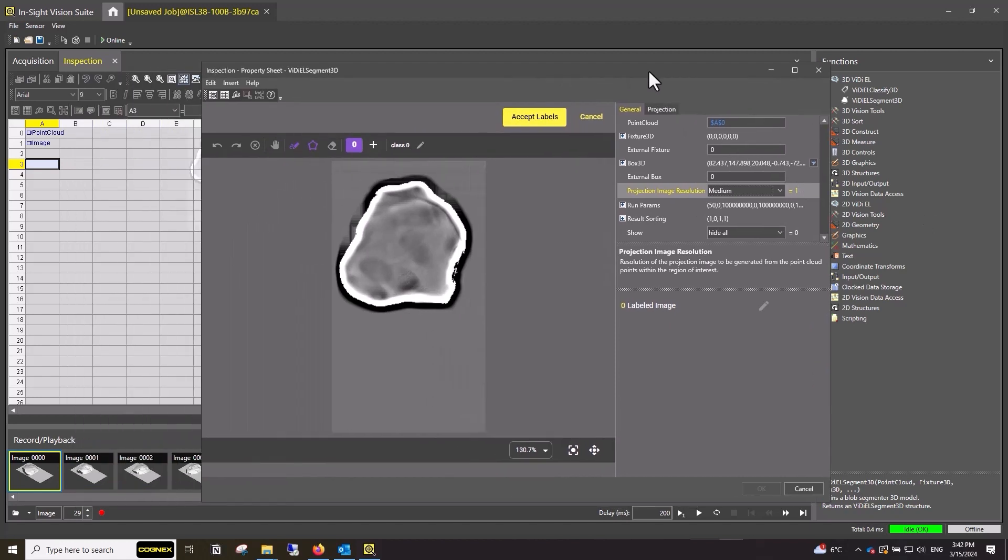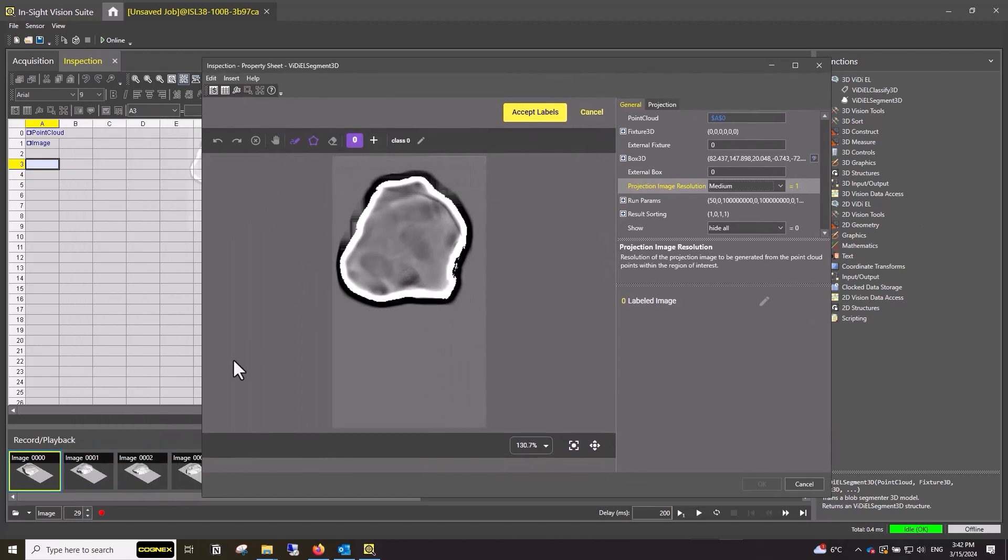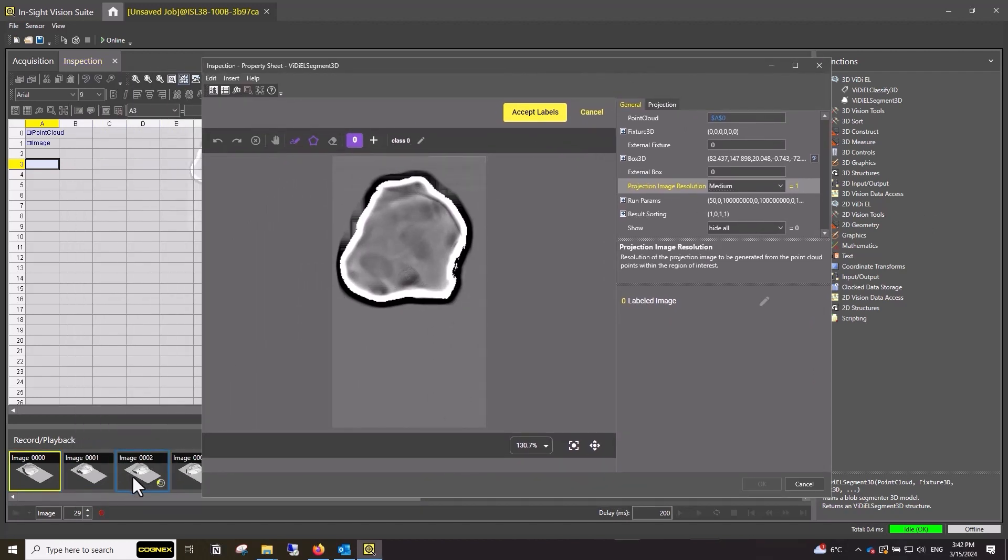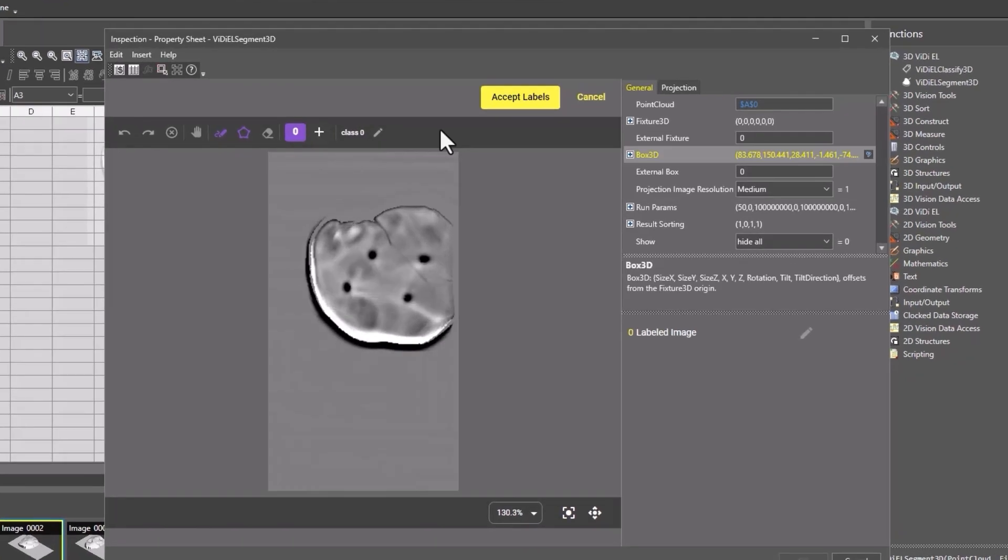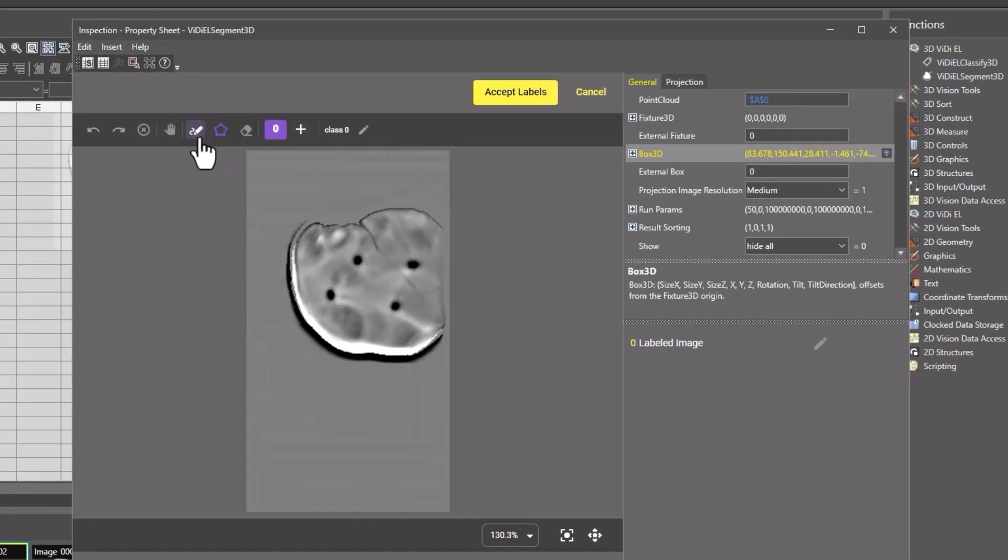Next, we will begin labeling the images. There are three tools to use for segmenting. The pen, the polygon tool, and the eraser tool.